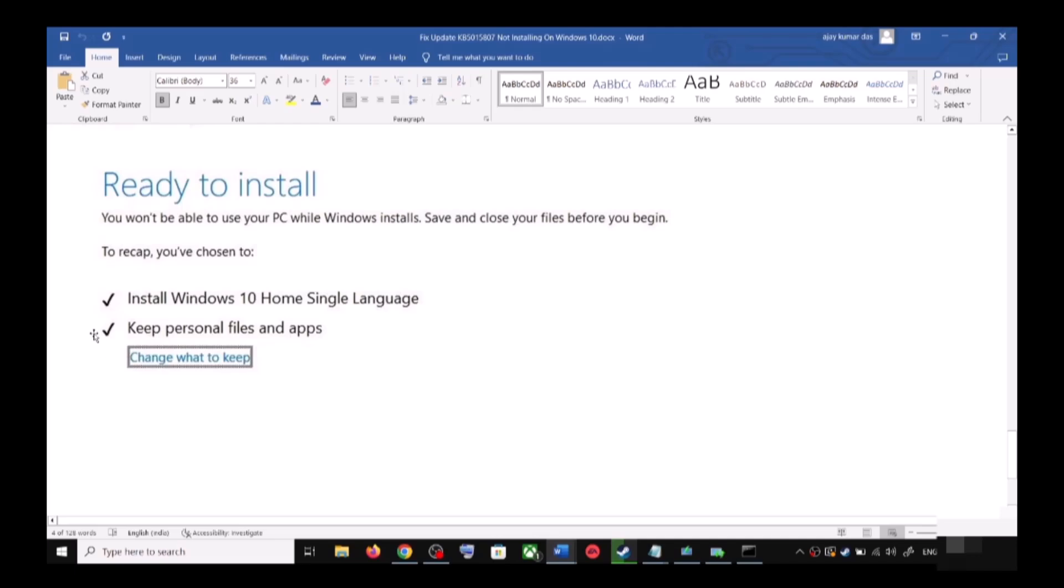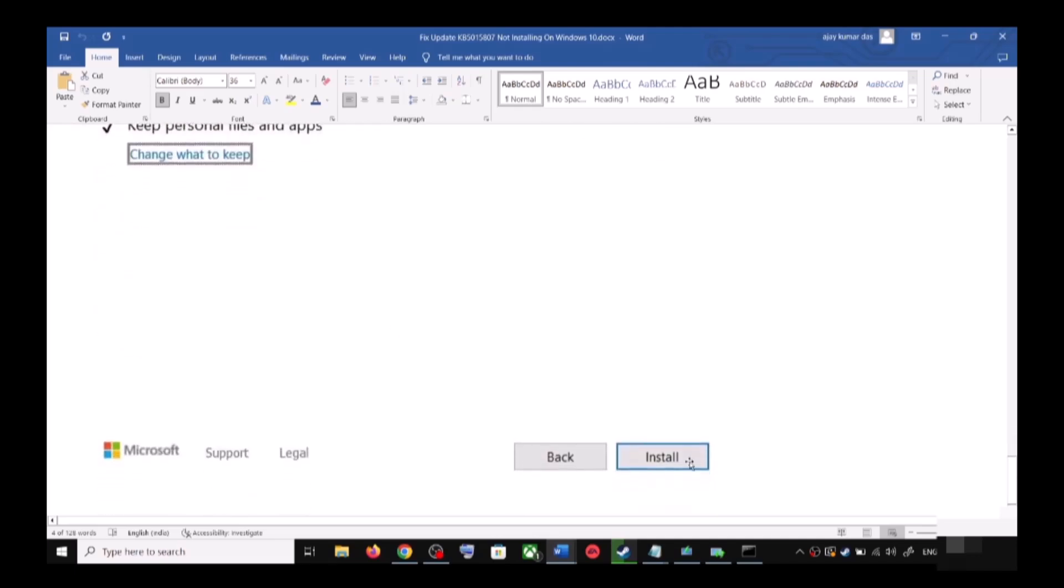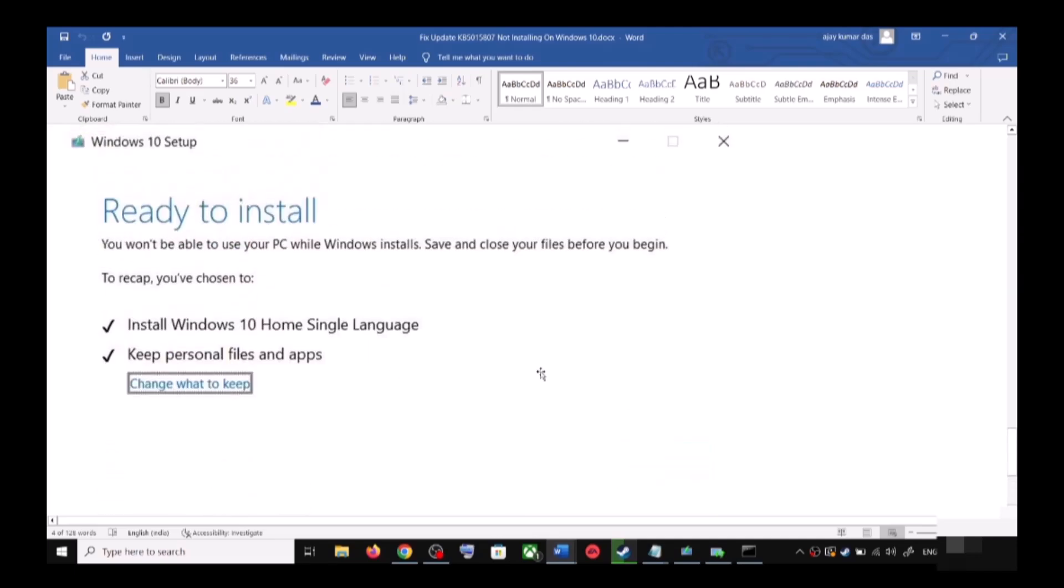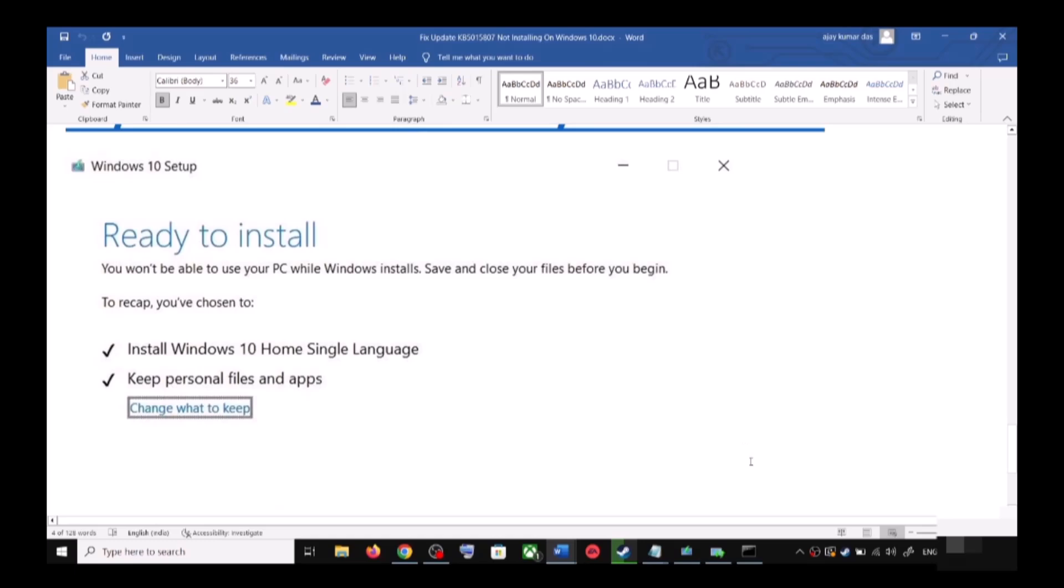When this is checked, you will not lose any data on the computer. Click on Install. After the installation, login to your computer and then update your Windows 10.